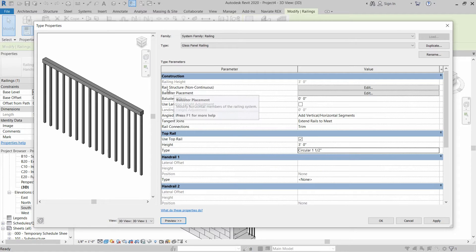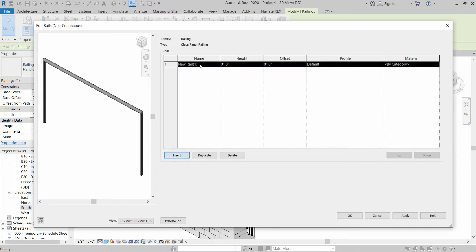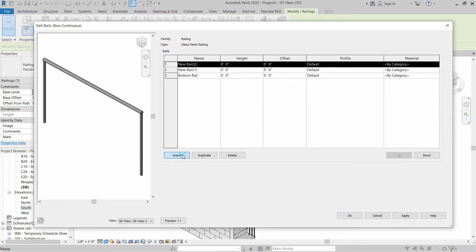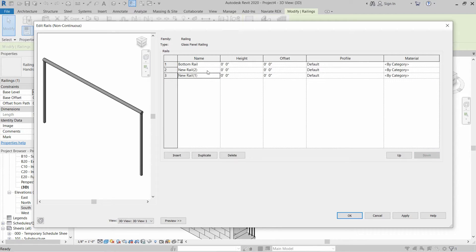After that, we are going to talk about the rail structure. These are the mid rails — the number of mid rails can vary depending on the design of the railing. We have to click on Edit, then click Insert to install the mid rails. Let's rename the first one as Bottom Rail, create two more, and drag them down.